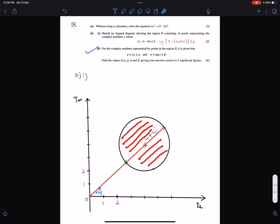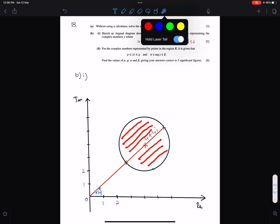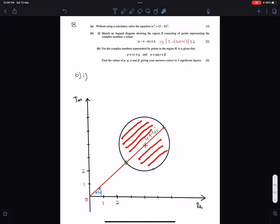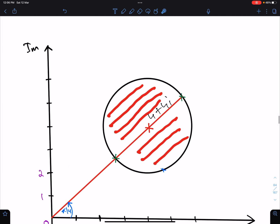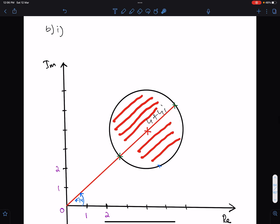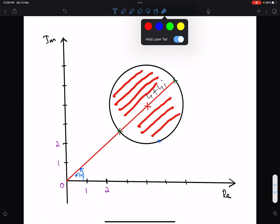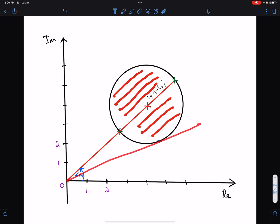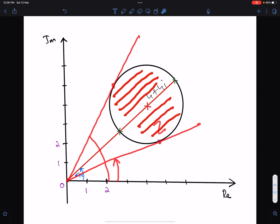Now part 2: we have to find the greatest and least values of argument z. For that we draw two tangents from the origin to this circle. When z is at one tangent point the angle is smallest, and when z is at the other tangent point the angle is greatest. For both we need to find the intermediate angle first.